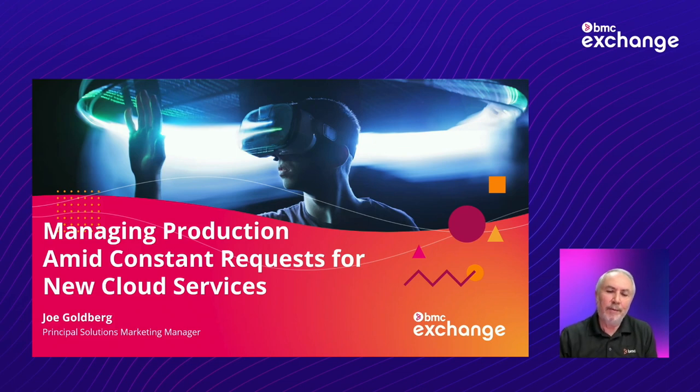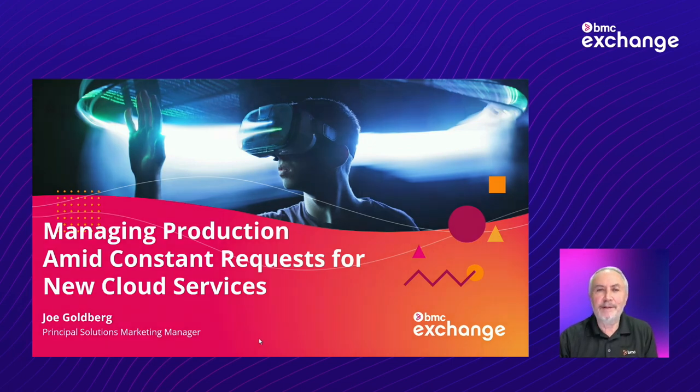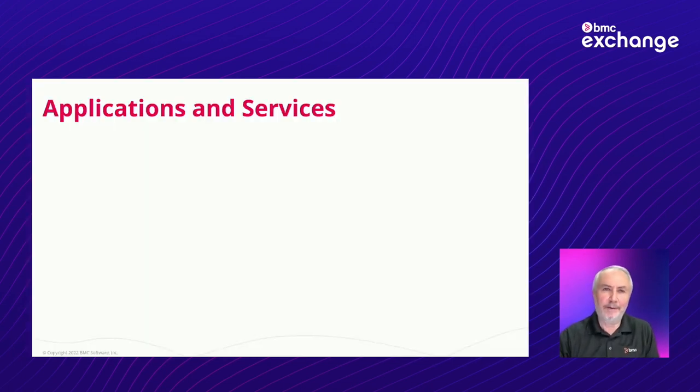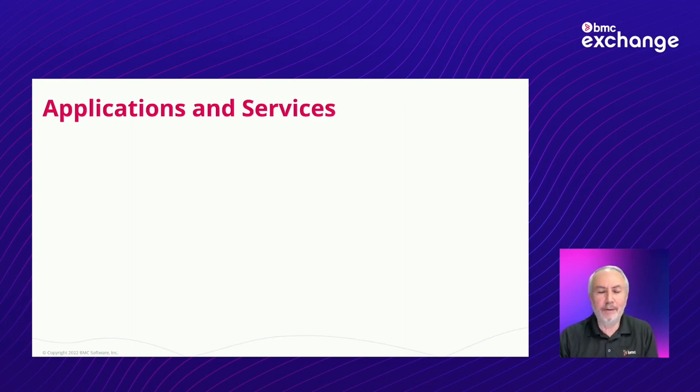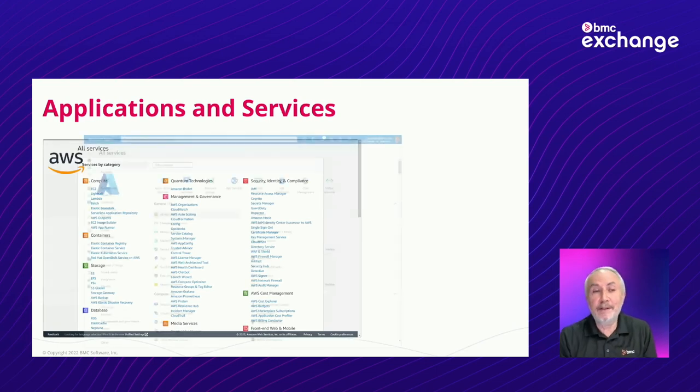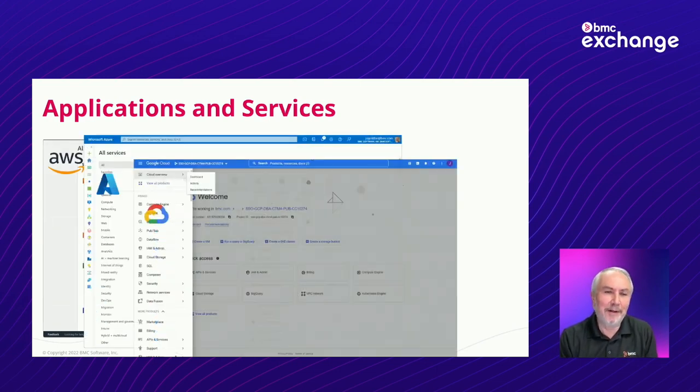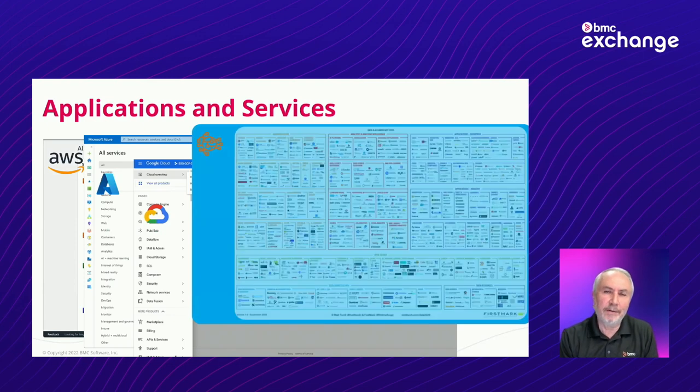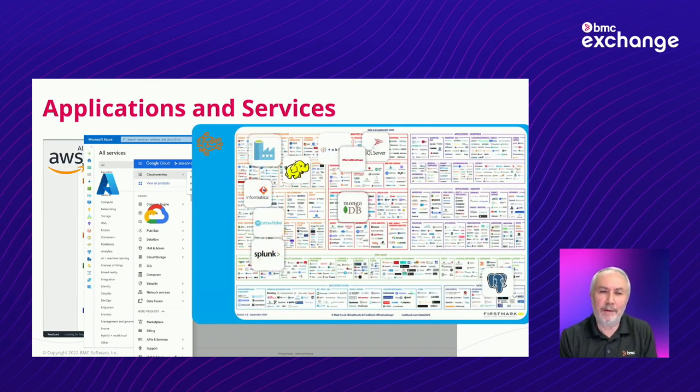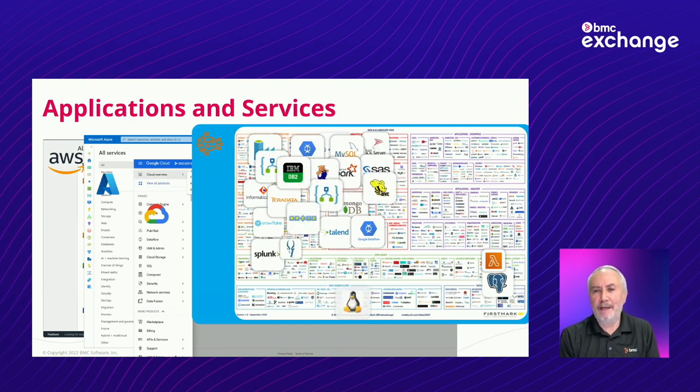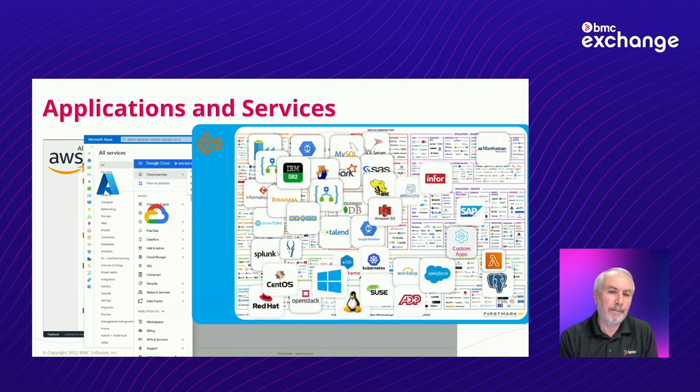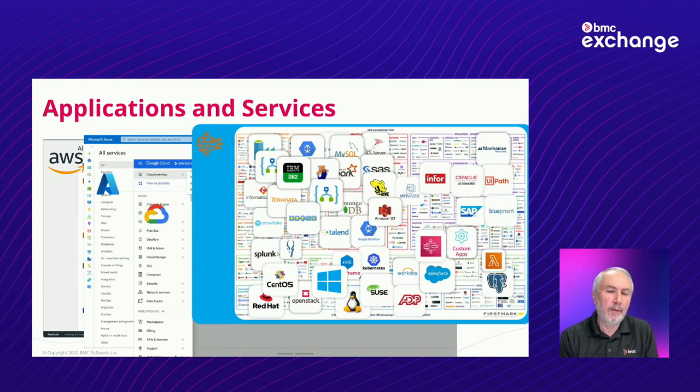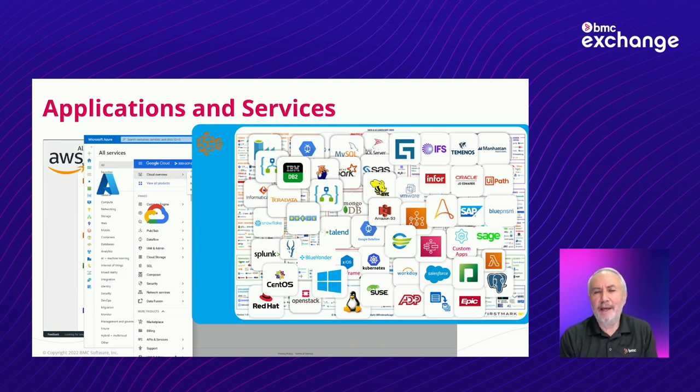This scenario is one that we have seen play out over and over again. It's quite understandable why this is happening. If anybody is watching the cloud world and the as-a-service world, you're probably seeing something like this. These are the consoles of the three primary cloud providers, as well as a screenshot of what is the data ecosystem.